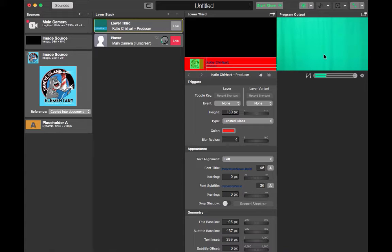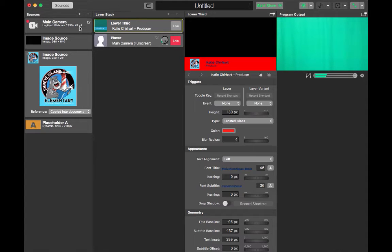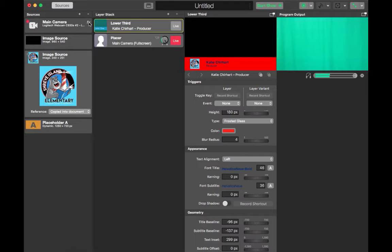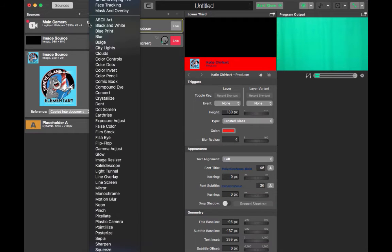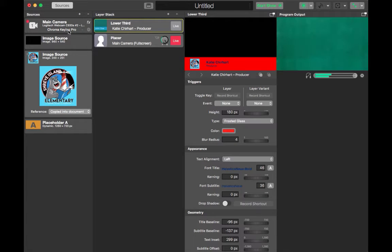Memo Live is great because if you choose to it has the green screen effects that you can add. In order to add those green screen effects you're going to go back over to sources and you're going to choose the main camera. There will be an FX next to it. Click on the FX and then choose chroma keying pro.